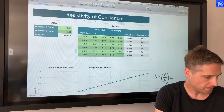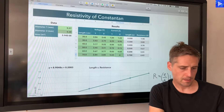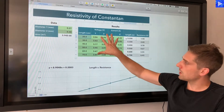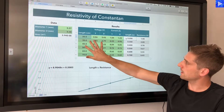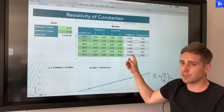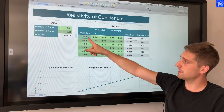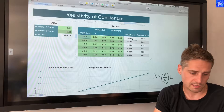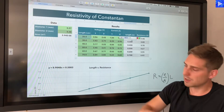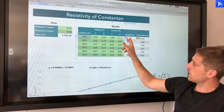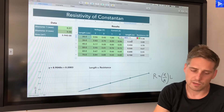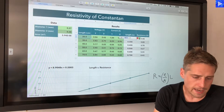So these are my raw values: length, voltage, and current. The first calculated column simply converts lengths from centimeters to meters by dividing by 100. The formula is just cell A3 divided by 100, replicated down for A4, A5, and so on.